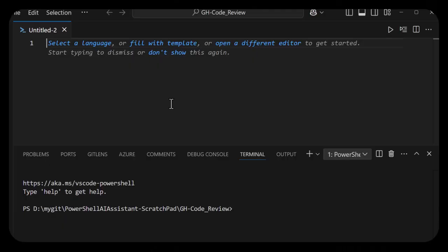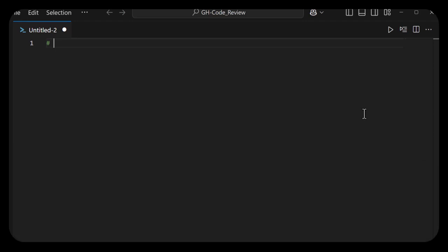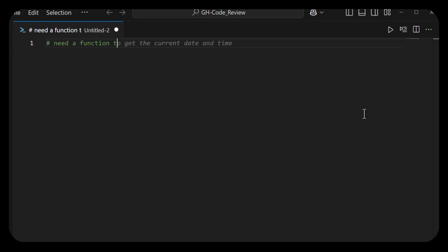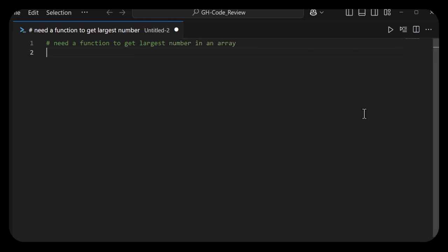First up, I'm going to start with a comment in a PowerShell file and say 'need a function to get largest number in an array.' That's a way you can steer the model to give you some code. Let's see what Copilot comes back with.